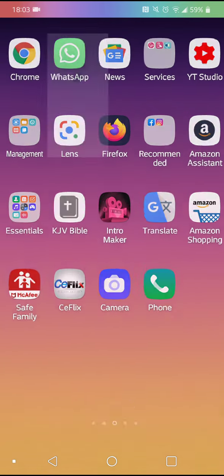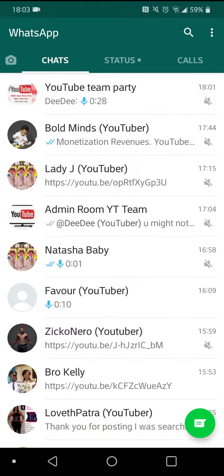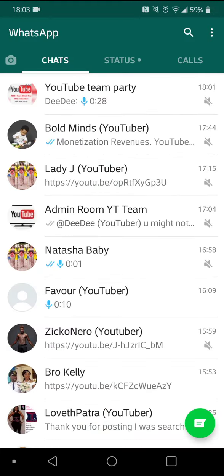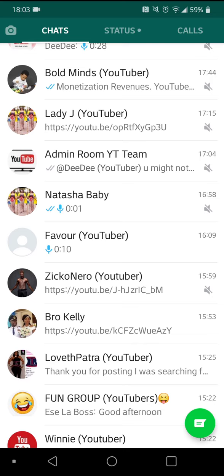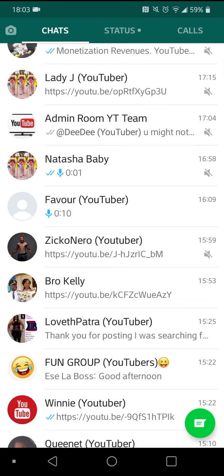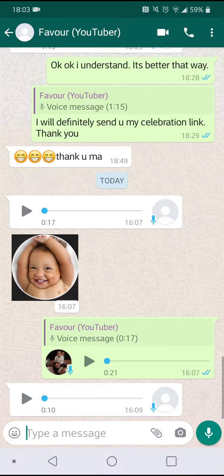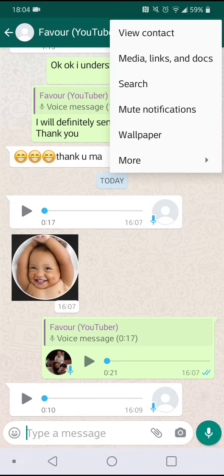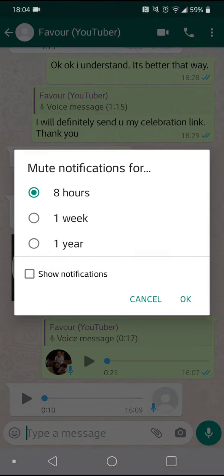Here's what you do: go to your WhatsApp, then click on the person that you want to mute notifications for. It can also be a group — it depends on what you want. So in this case, let's just pick any person. Then click on the three dots at the top right.